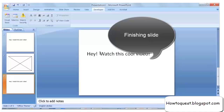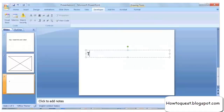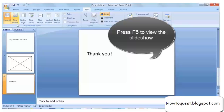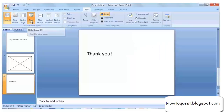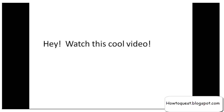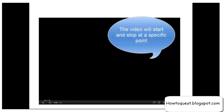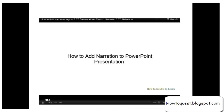Now add the Thank You slide. That's it — press F5 to view the slideshow. This YouTube video will start and stop at the point you mentioned in the link. This link will also not show the related videos at the end of the video, which gives a more professional look to your PPT.